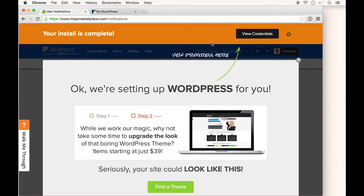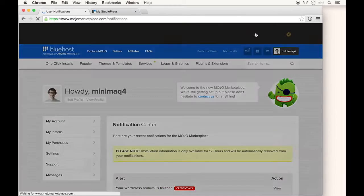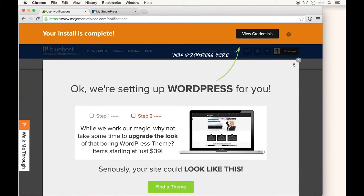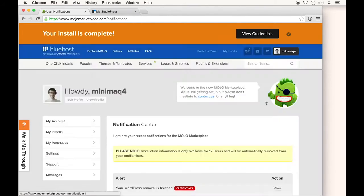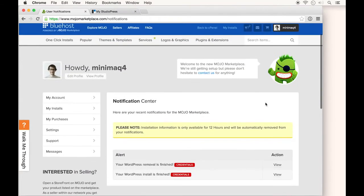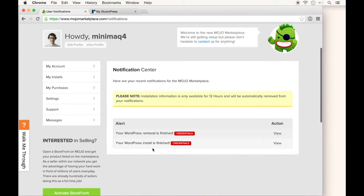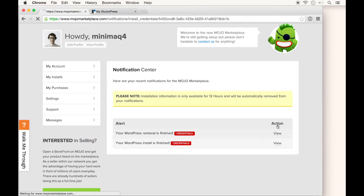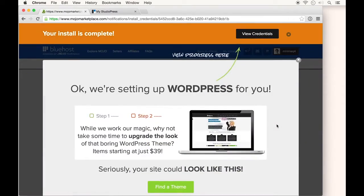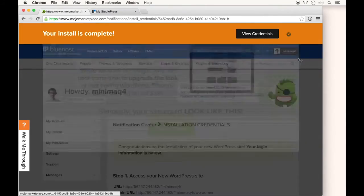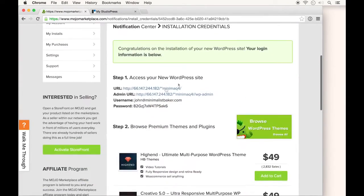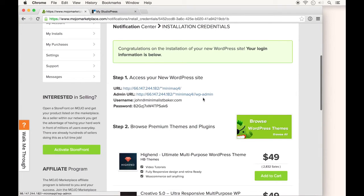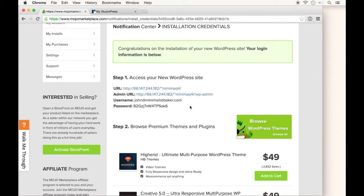Once your WordPress install is completed, click the View Credentials button. You might have to exit out of this pop-up window. Then you should see a message that your WordPress install is finished. Click View, scroll down, and you'll see your URL, admin URL where we'll log in, username, and password.